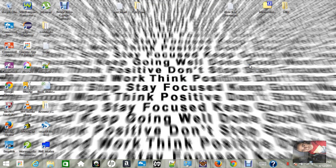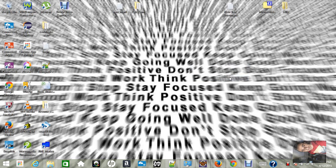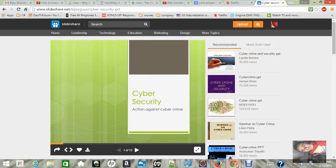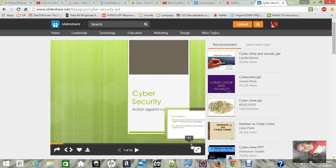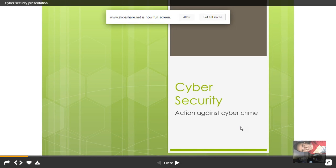Thank you for watching my channel. This is BJ Bhandari, and today I am going to talk about one of the latest topics in the market right now — it is about cyber security. A couple of years ago I posted a PPT on SlideShare, so I'm going to show you the same PPT and talk about cyber security, which is action against cybercrime. Here is the title page of the slides.